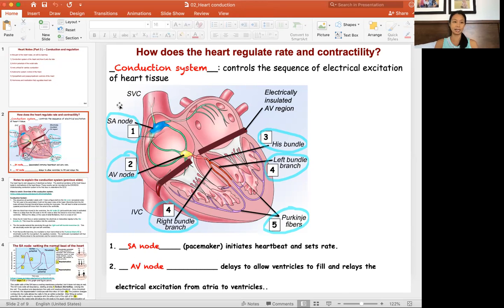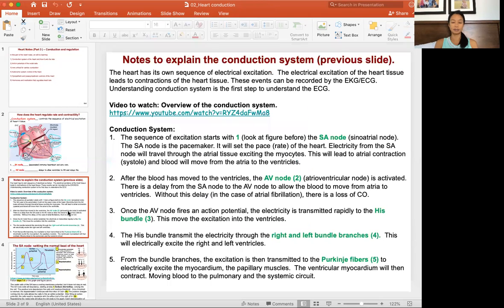You need time for atrial contraction to happen before the ventricles get excited, contract, and move blood through to the lungs and to the body. That's the conduction system of the heart, described step by step in the slide text.